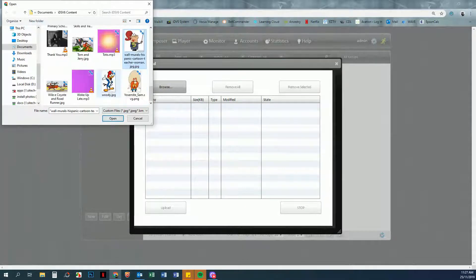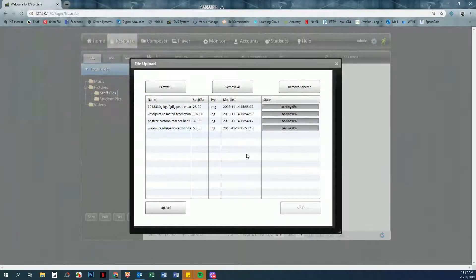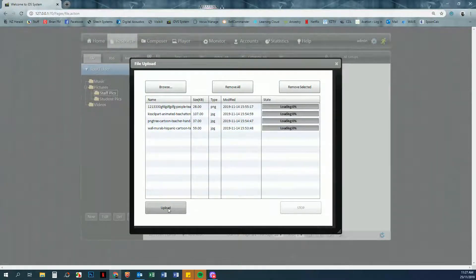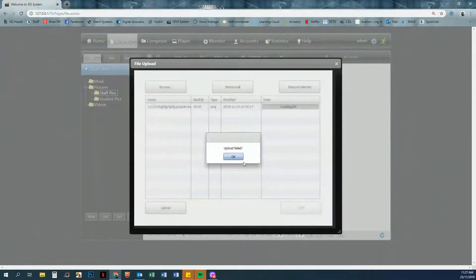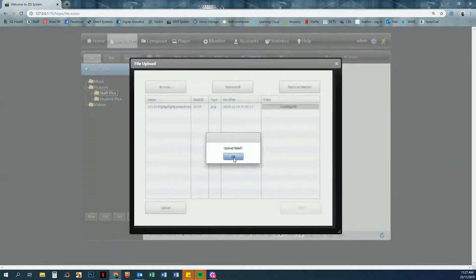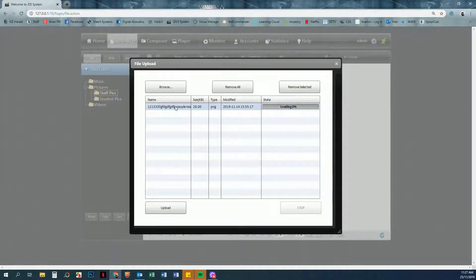Then click Open and you'll see them load up here, and then we're just going to click Upload to upload them into that folder. Now you'll see here that we've got an upload failed. If I click here, you will see that this one here has not uploaded.